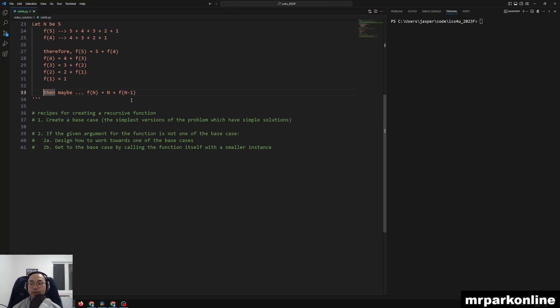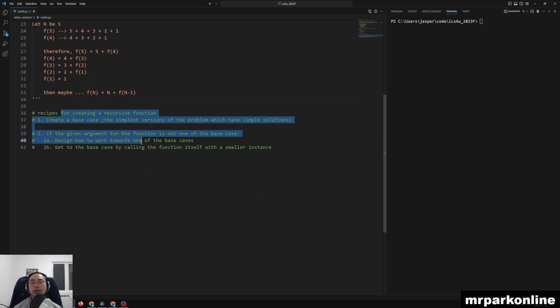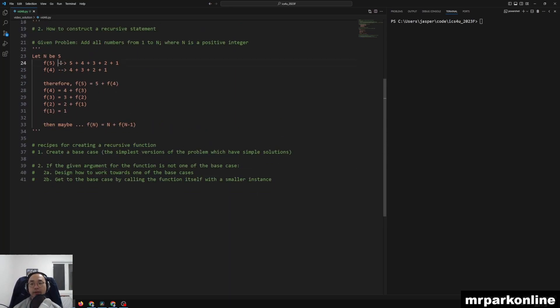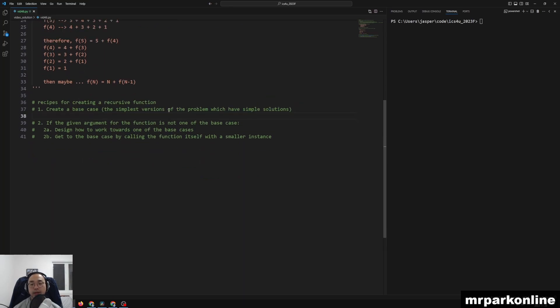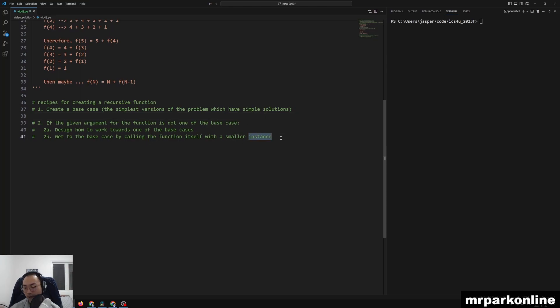All right. So what is a recipe? Like if I have the statement down, how do I create a recursive function in Python? First, we want to create our base cases, the simplest version of the problem, which have the simplest solution. So let's do that.